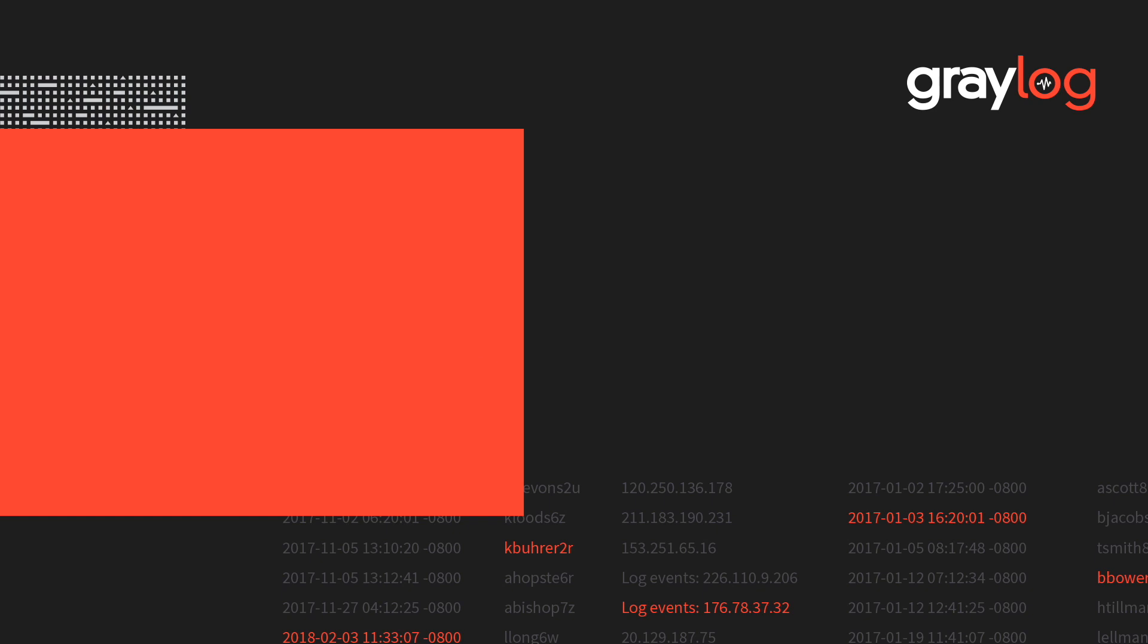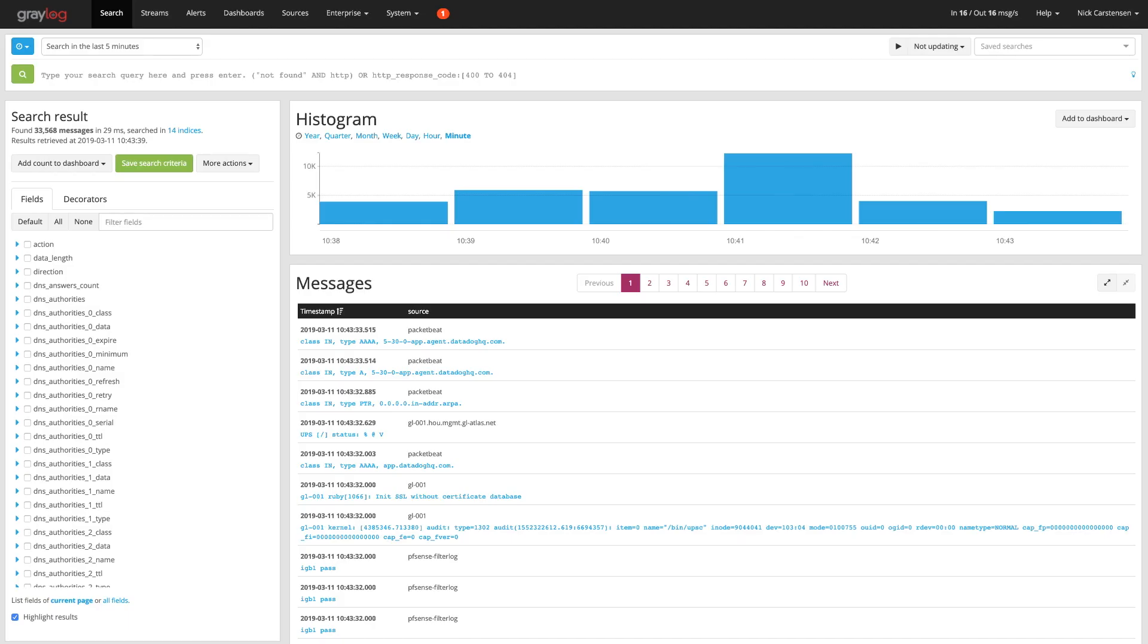In this Greylog feature video, I wanted to go over the audit log. The audit log was introduced in Greylog 3.0 as part of the enterprise feature set and it gives you a way to track what's happened from administrative functions on your server.